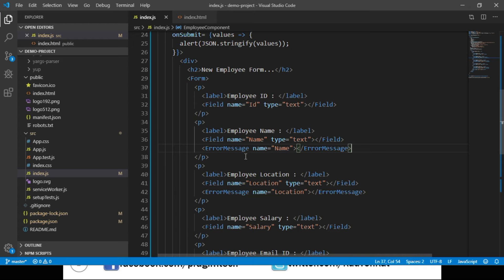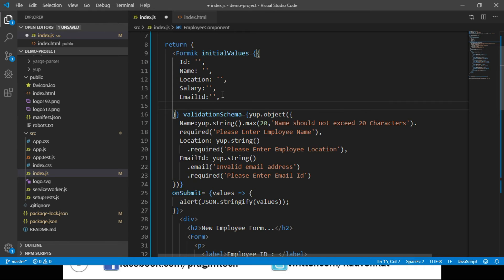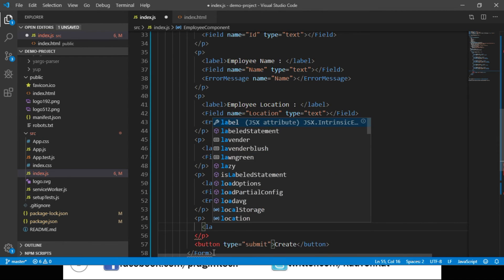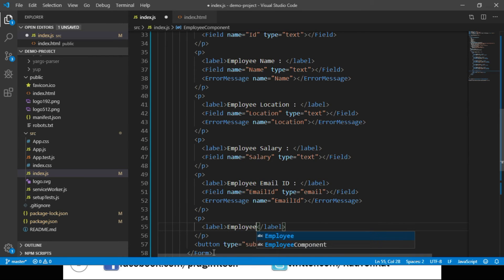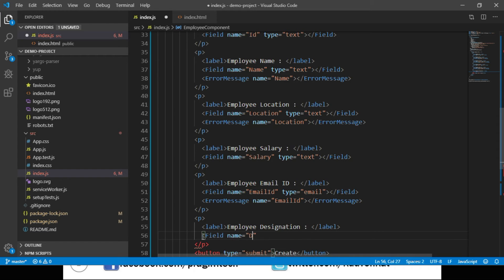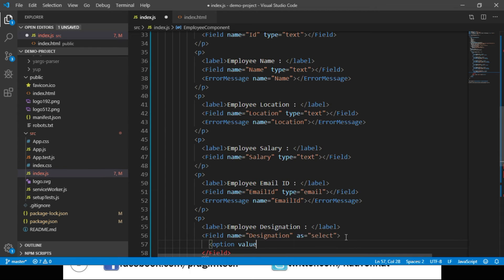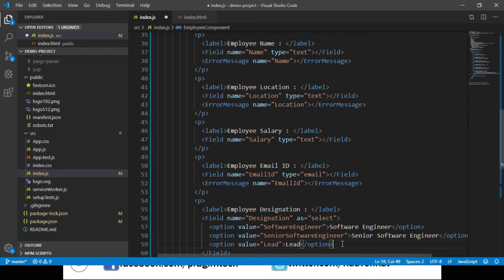We can also use the Field component to generate other HTML elements. For example, to add a dropdown list for selecting employee designation, we add a new property called 'designation' to our initialValues object and initialize it to empty. In the form, we add a paragraph tag with a label 'Employee Designation' and call the Field component, passing name as 'designation' and using the 'as' attribute with value 'select'. We then pass three options: Software Engineer, Senior Software Engineer, and Lead.